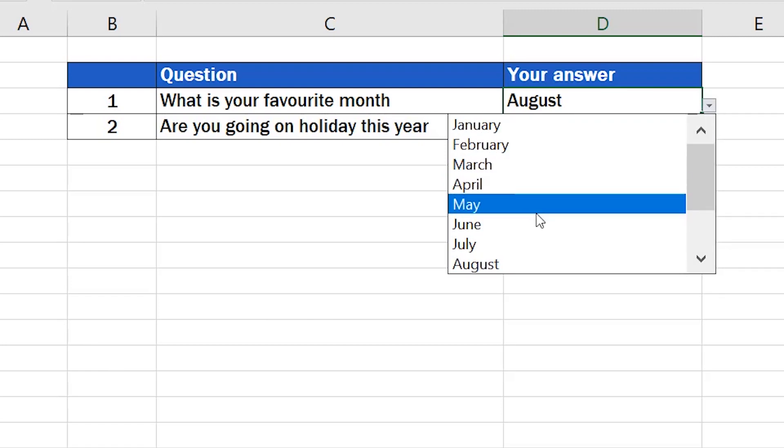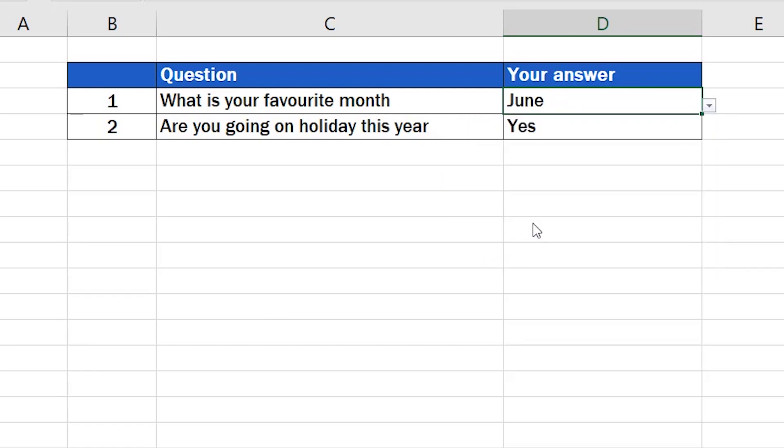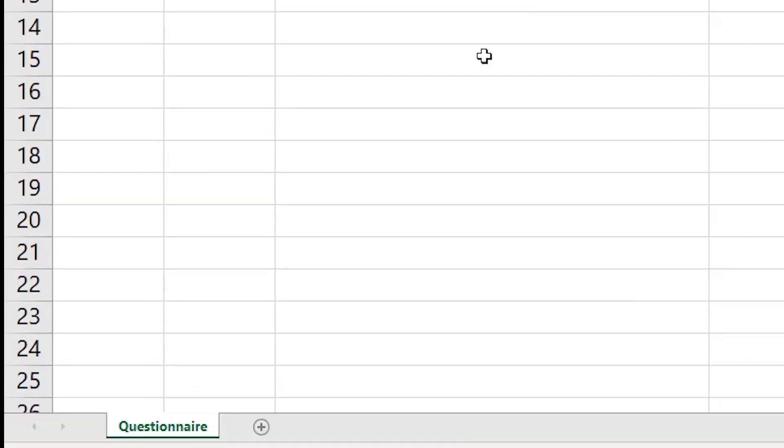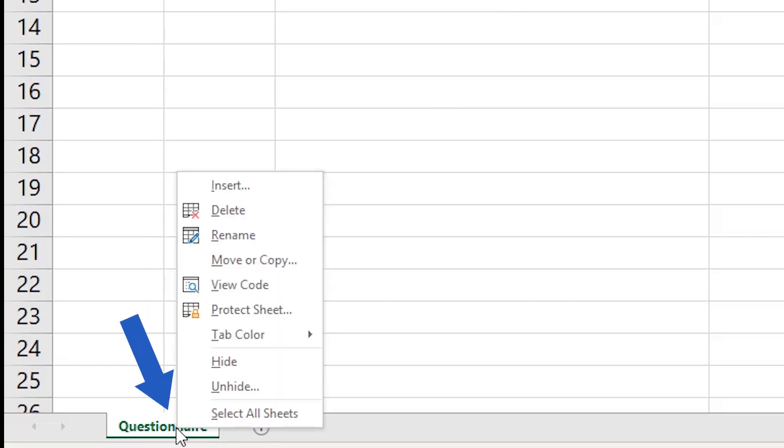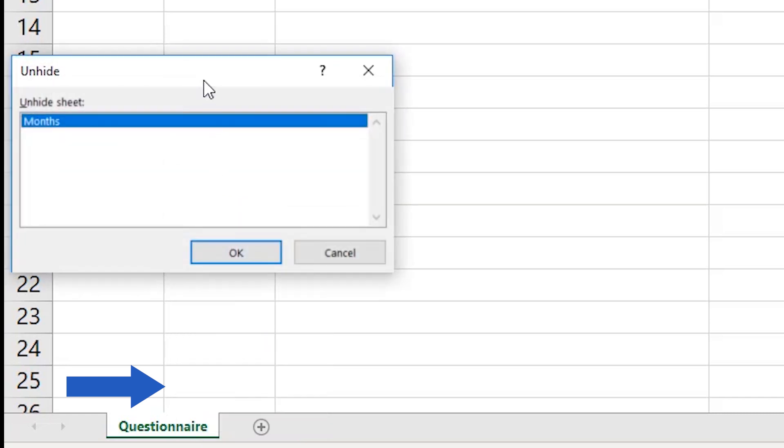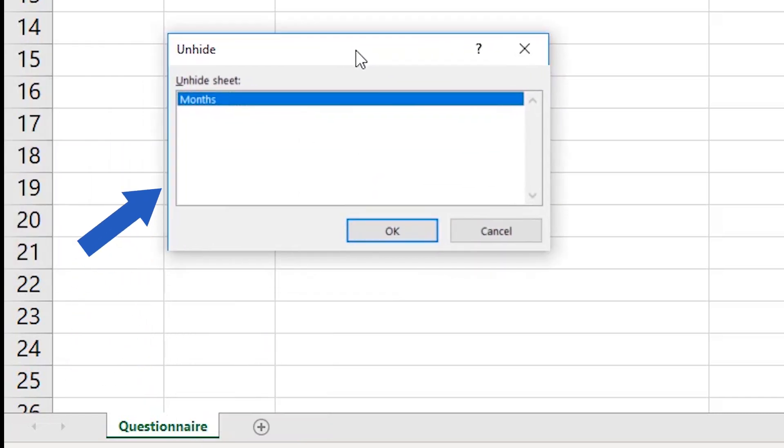So, if you want to unhide a sheet in a workbook, you'll need to click on any spreadsheet that is visible. Set the cursor on its name, right-click and select Unhide. You'll see a pop-up window where you'll find a list of all spreadsheets currently hidden in the workbook.